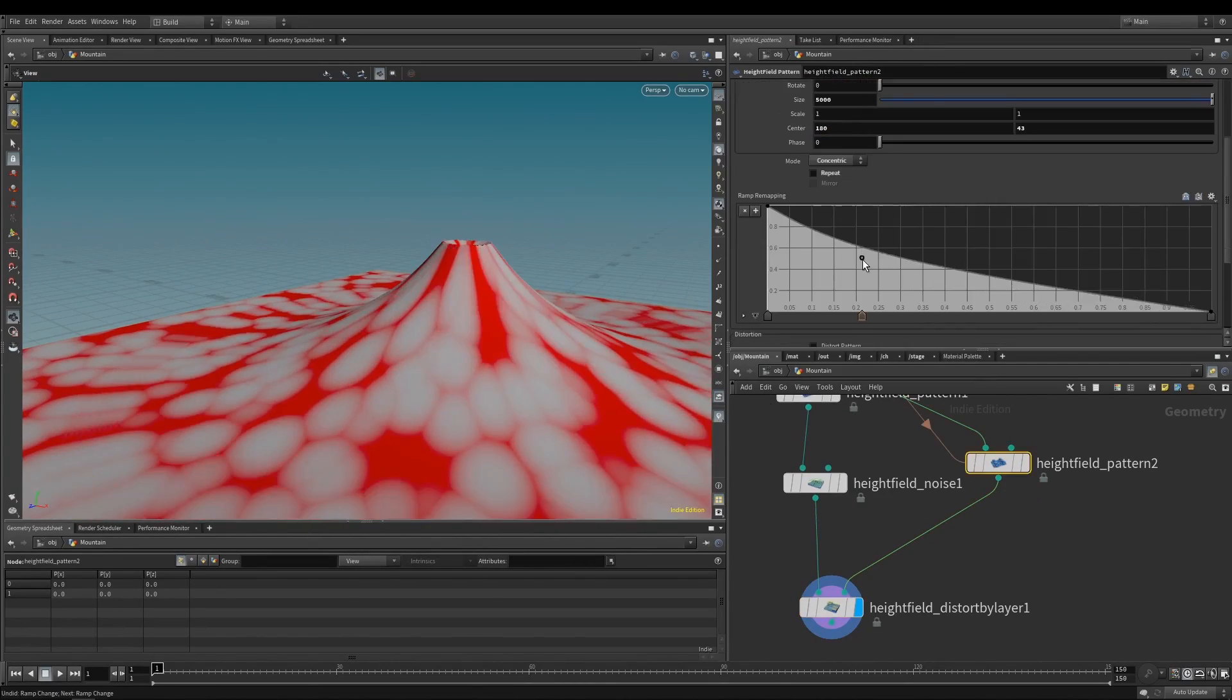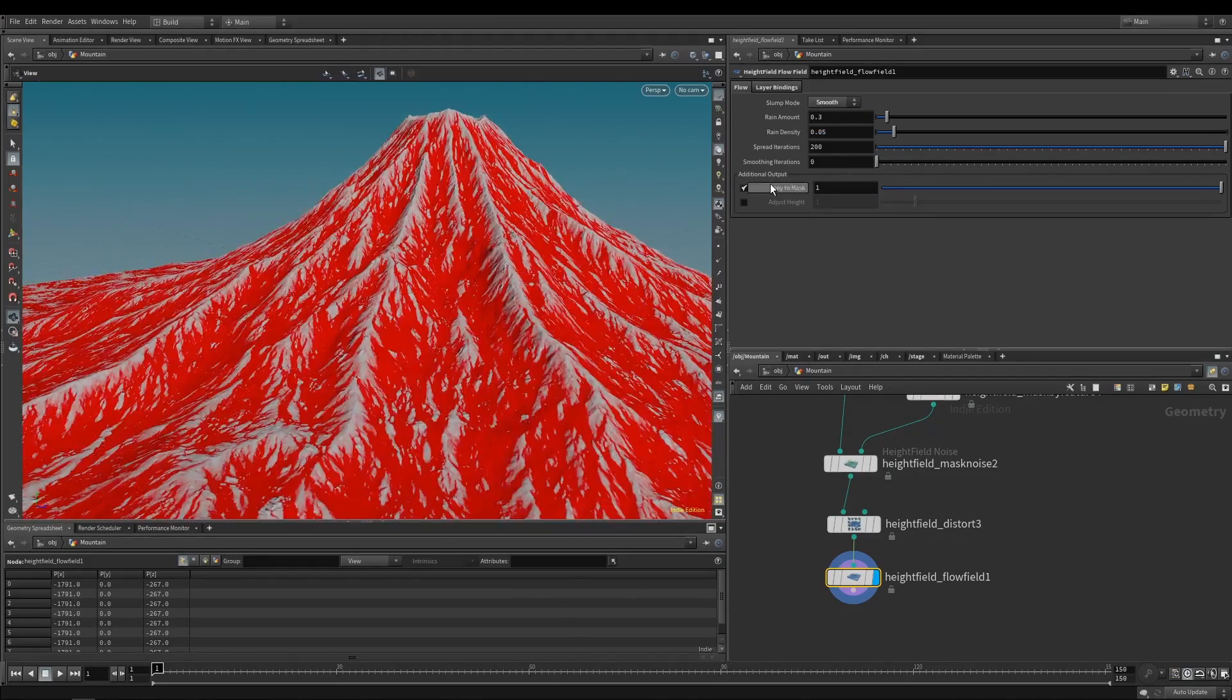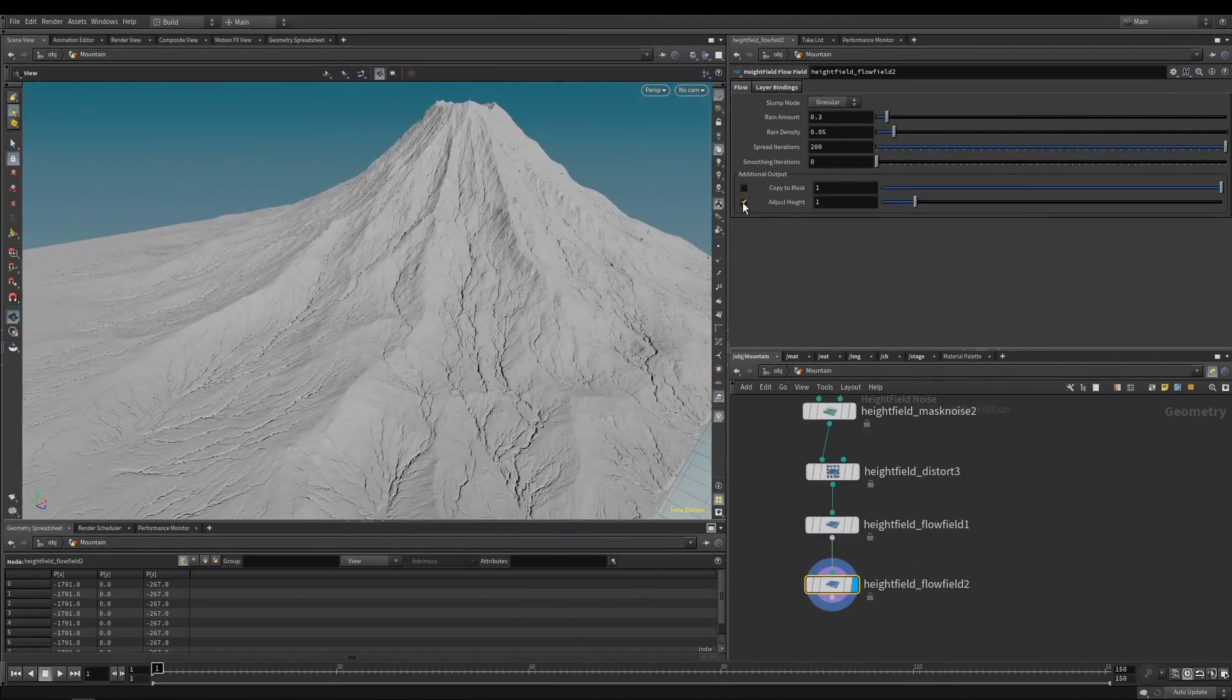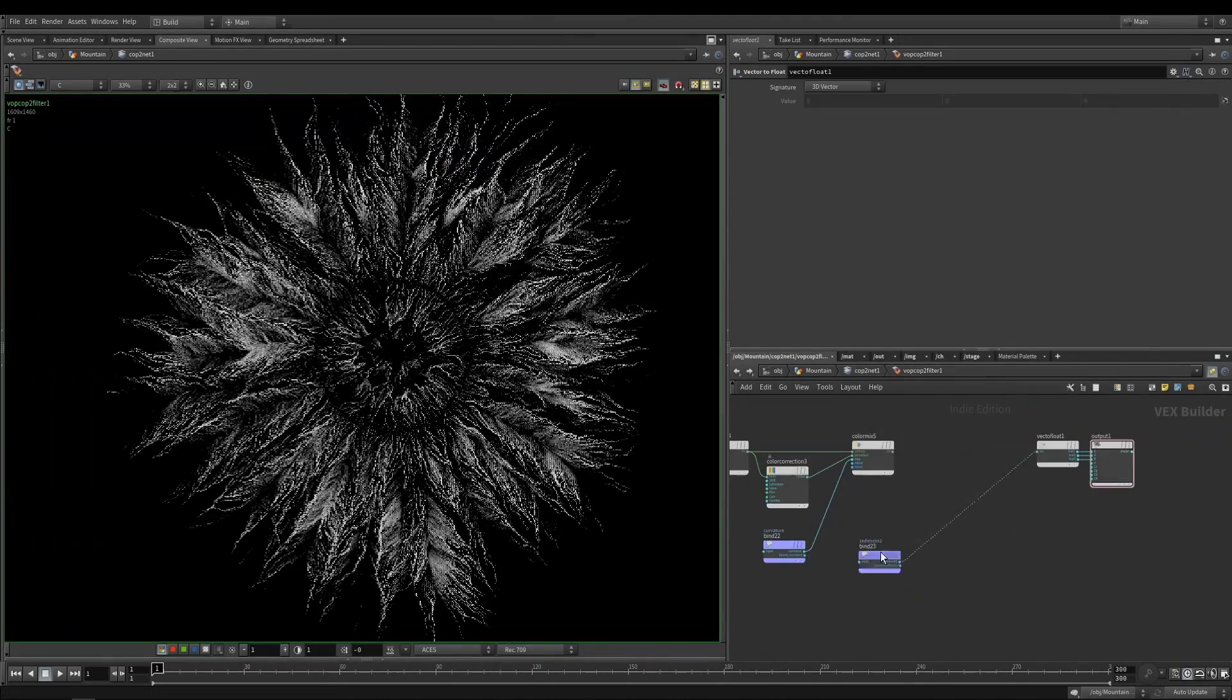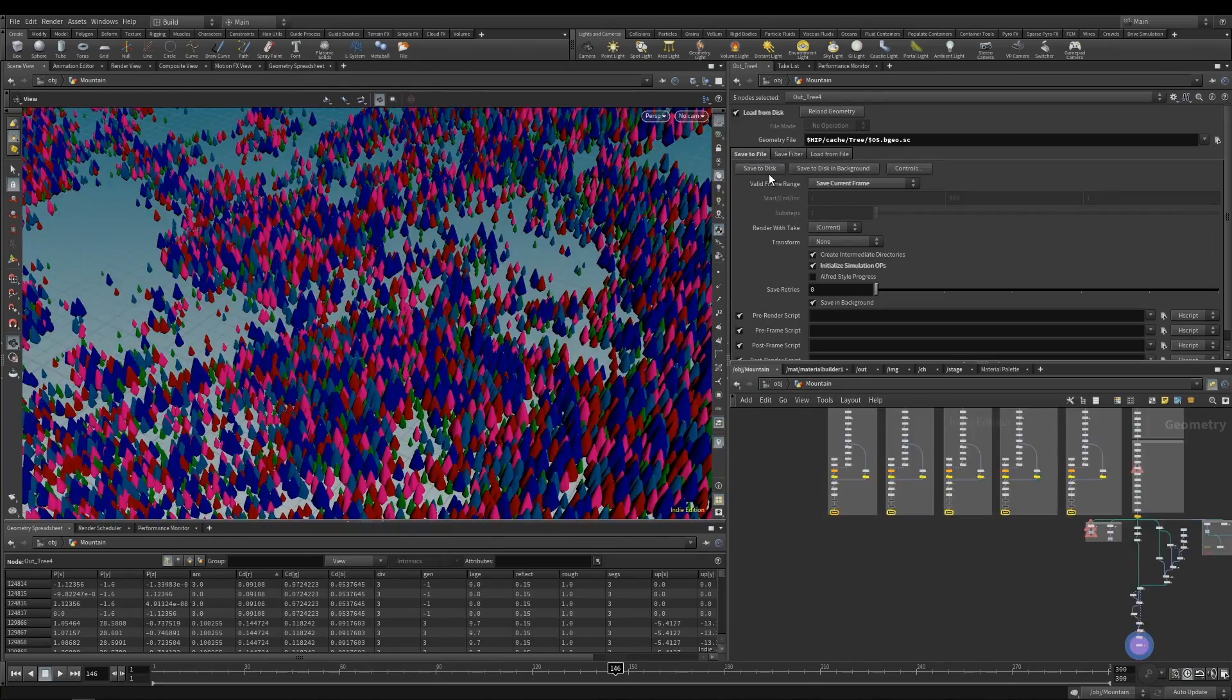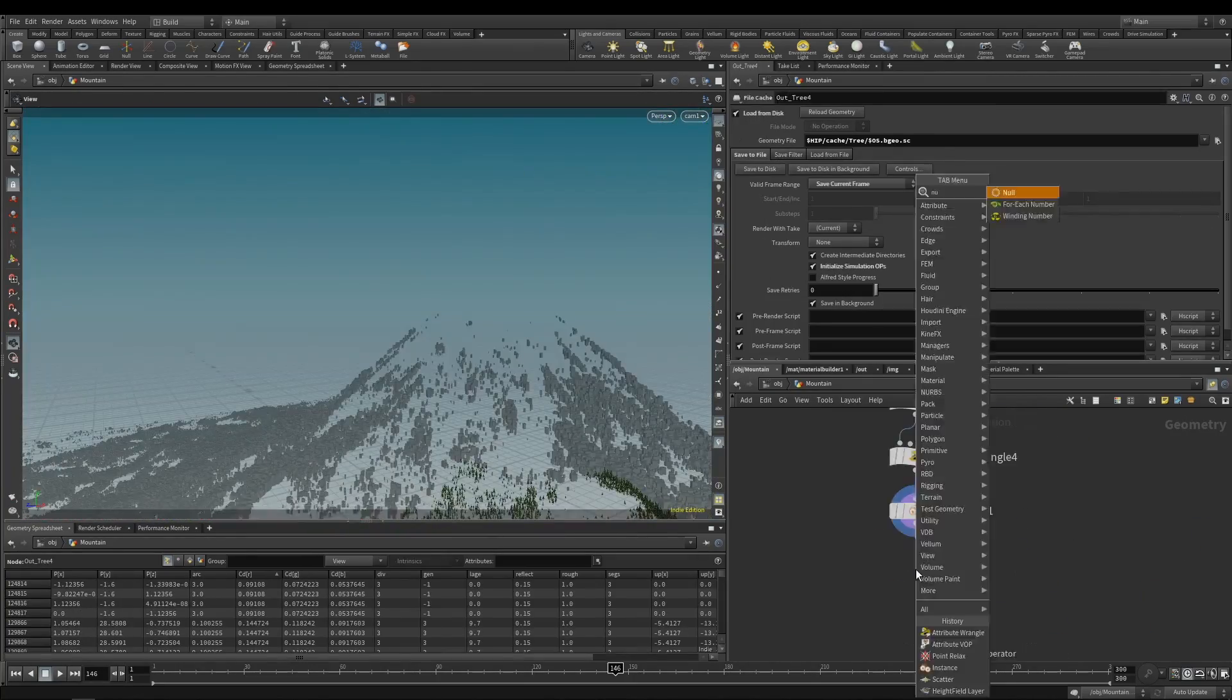First of all, we will start with volcano terrain creation, which includes making textures based on height layers and vegetation planning.